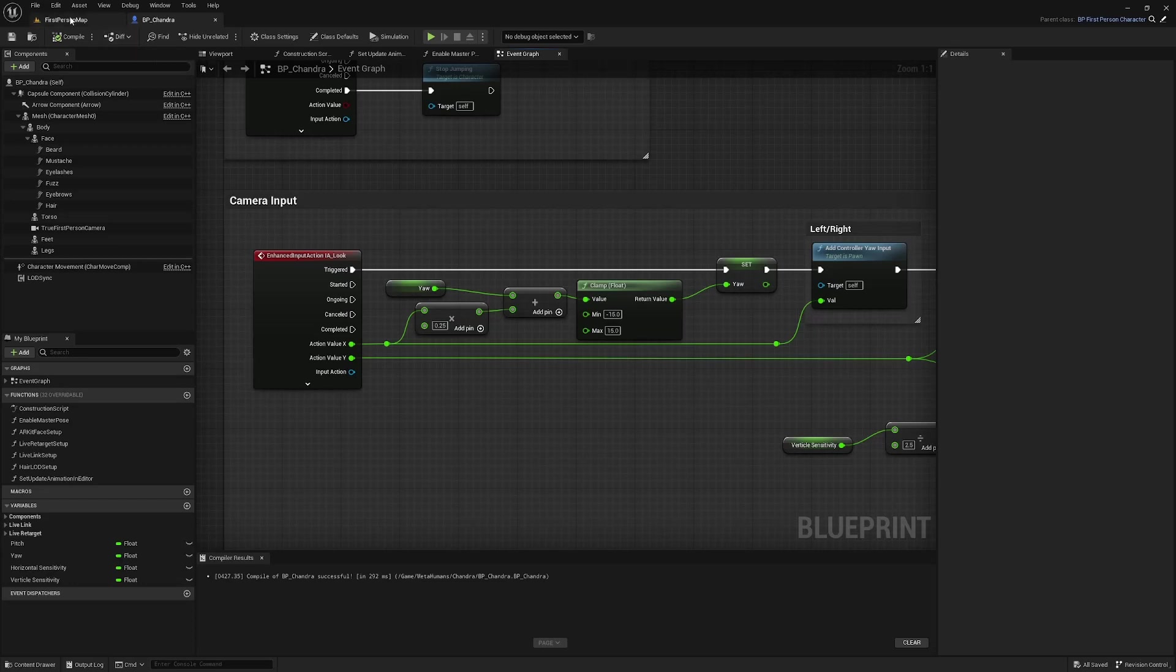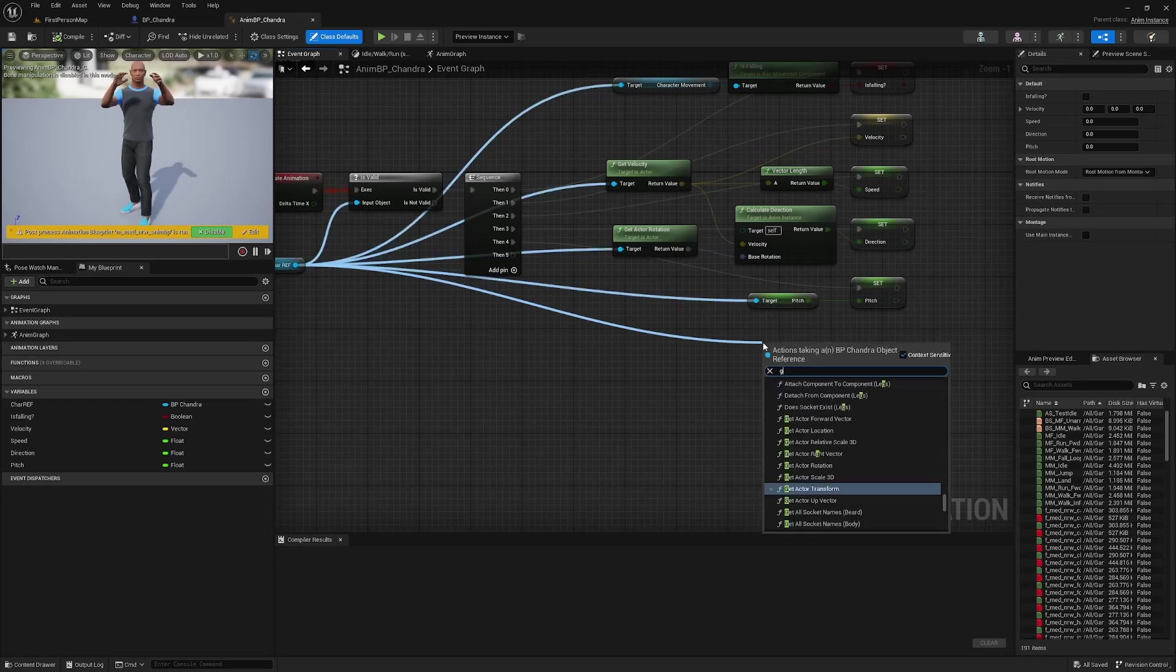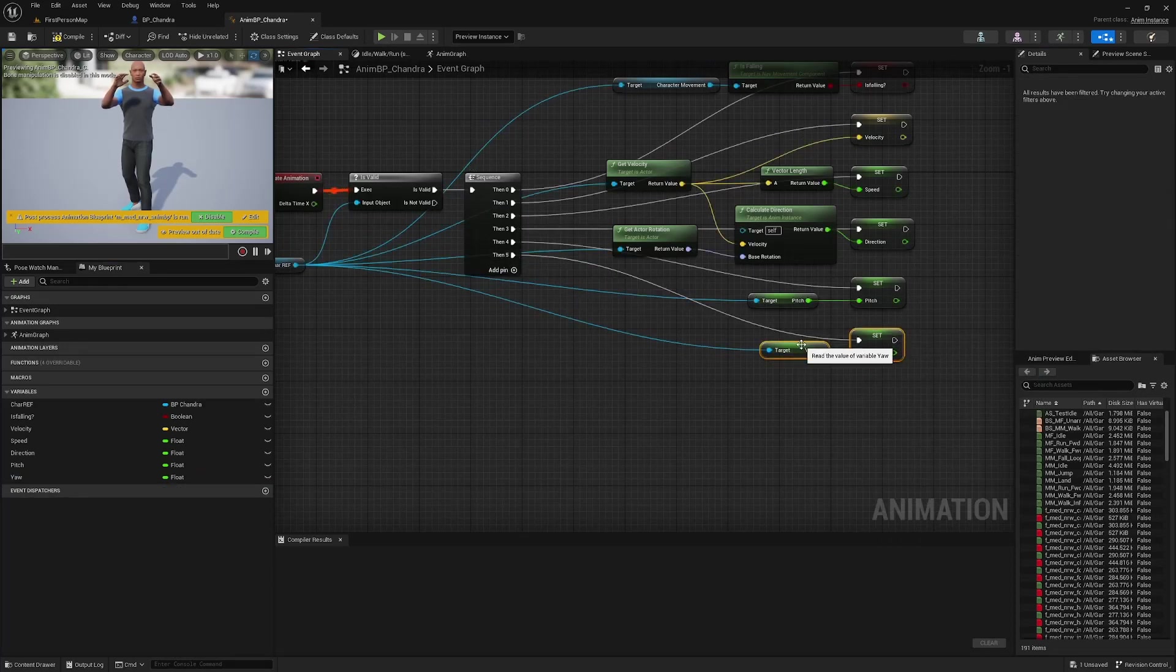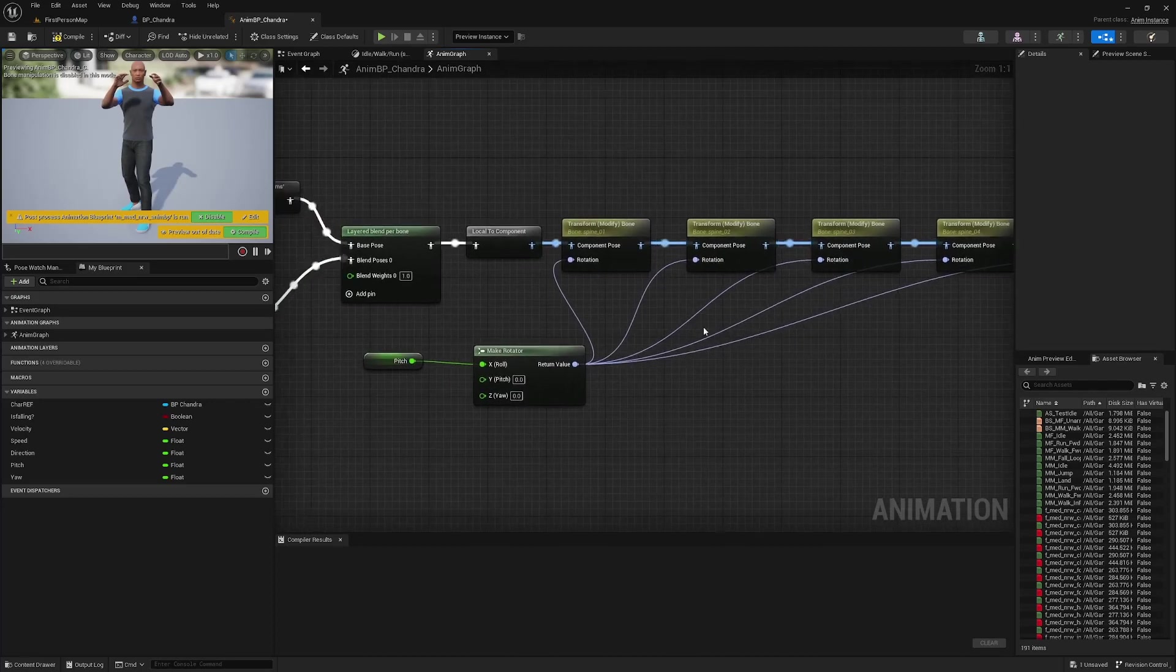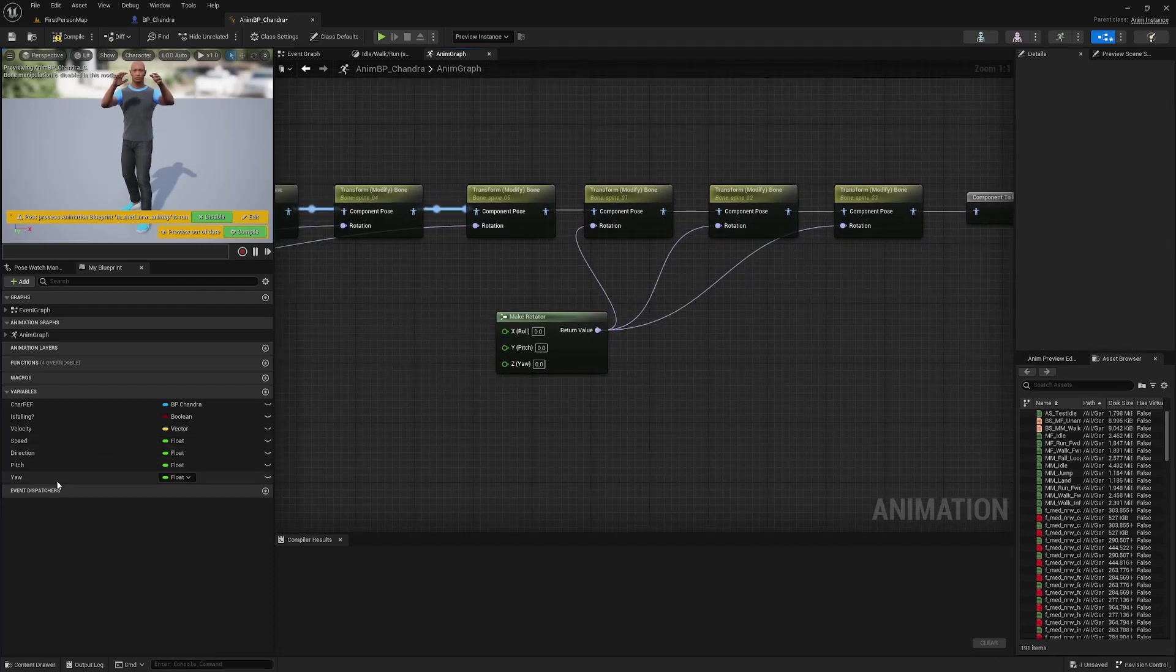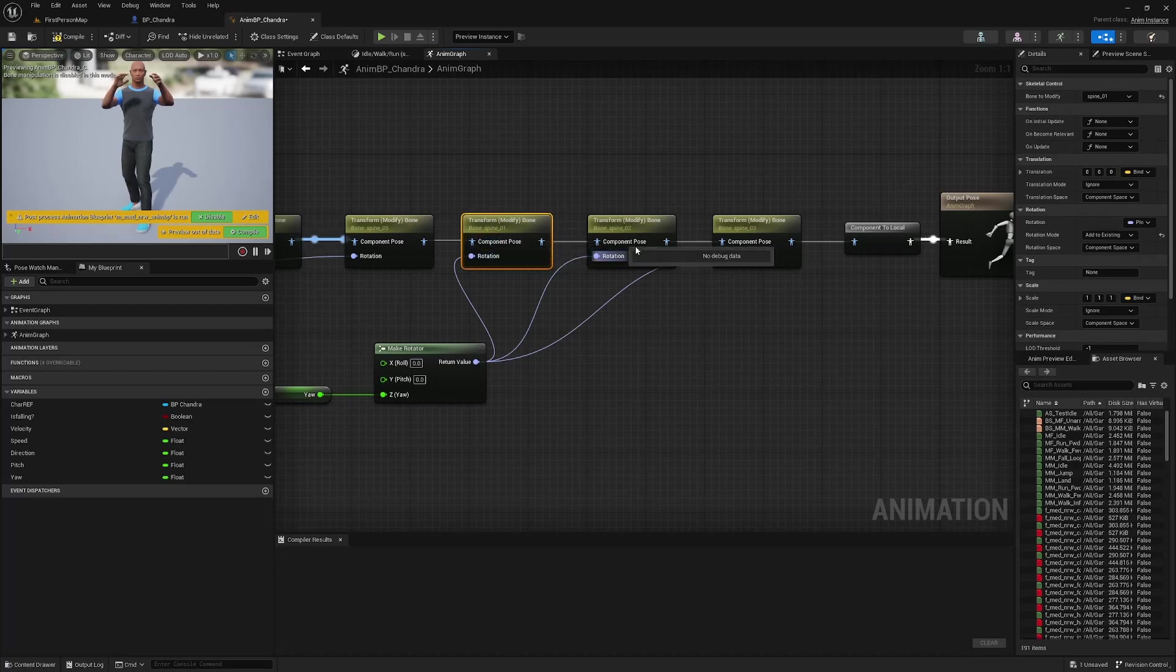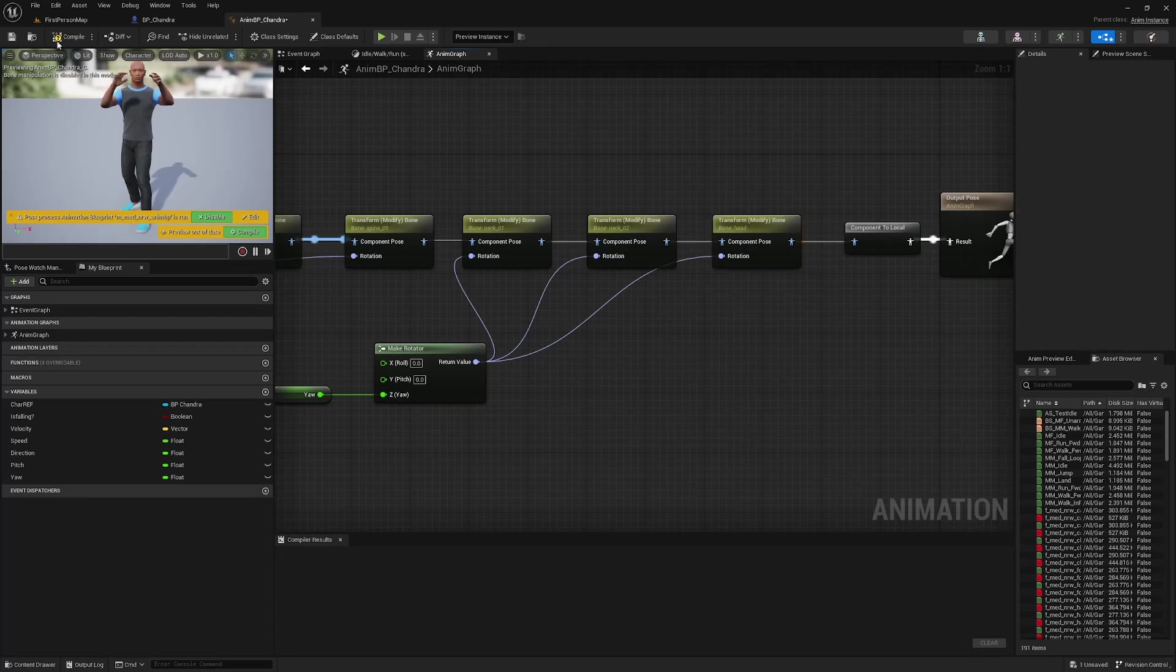Head on over to the animation blueprint and straight over to the event graph. Drag off of character reference here and get yaw. Promote this to a variable. That's good. Now we have access to yaw. Go to the anim graph and select everything here. Move it out so we have more space. And I'm going to grab the first three transform modify bones and the make rotator. And I'm going to duplicate this over here. Plug these in. Grab the yaw and plug it into yaw. And change the bone to modify on these nodes to neck one, neck two, and head. And that should be it.